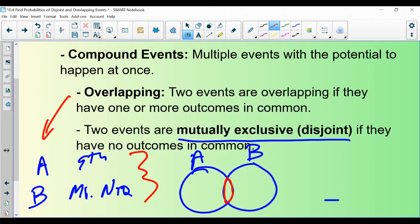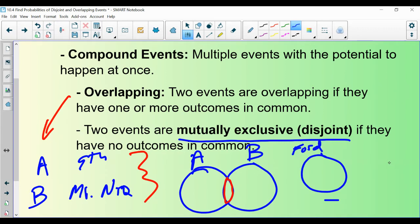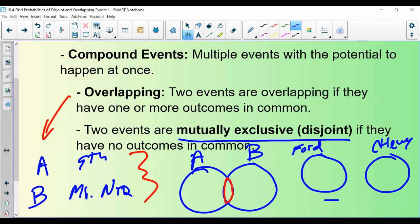There are other situations that would be disjoint events. Let's say event A is randomly selecting somebody who drives a Ford, and event B is randomly selecting somebody who drives a Chevy. There's no such thing as a Ford-Chevy — those would be disjoint events because it's impossible to randomly select one vehicle and have it be both a Ford and a Chevy. So think of it as a Venn diagram: would there be anything in the intersection? If there is, it's overlapping. If not, it's disjoint or mutually exclusive.